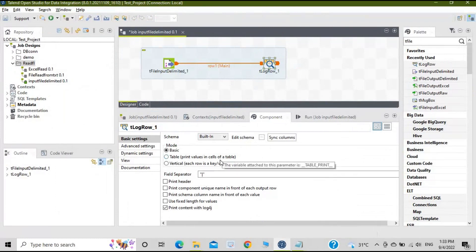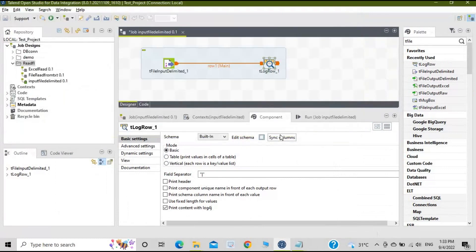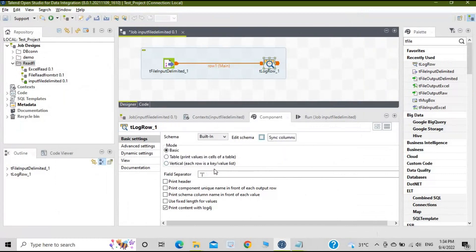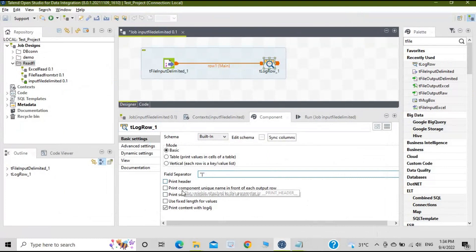When you click on tLogRow, you can define the schema or sync the columns. Click 'Edit Schema' — it has already picked up the four columns. I want all four columns displayed on the console. Click OK. There are three modes for how data is displayed: basic, table, and vertical — where vertical shows each row as a key-value list. For now, let's select basic. Set the field separator as bar '|' and select 'Print Header'.